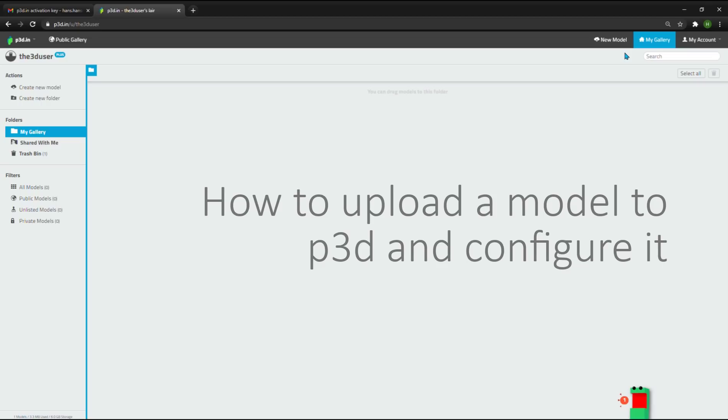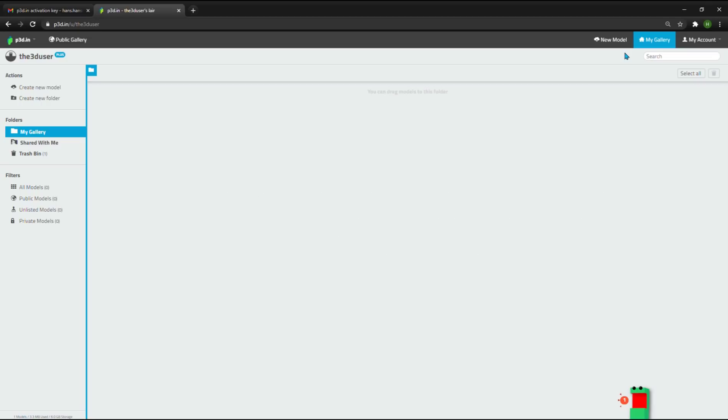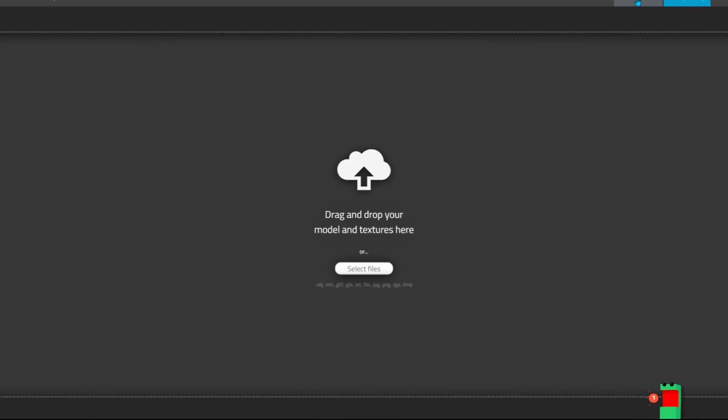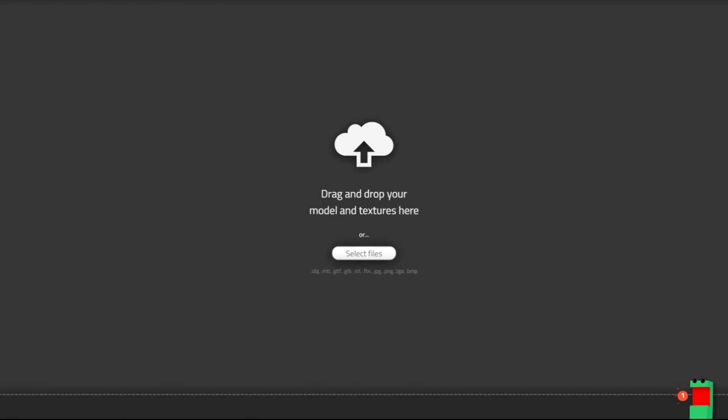How to Upload a Model to P3D and Configure it. Once you have completed P3D registration, you get to the My Gallery view. You can quickly upload a new 3D model by clicking the New Model button in the top right corner and go into the File Selector. You can also drag and drop models into the File Selector.